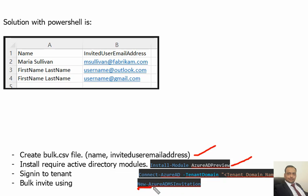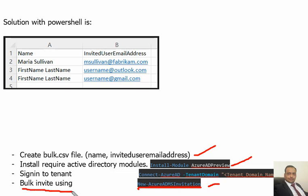This would happen one by one, so it will be wrapped into a foreach loop. That's how we can upload or invite bulk users. Each time for each user, the New-AzureADMSInvitation command would be running.